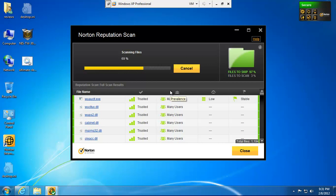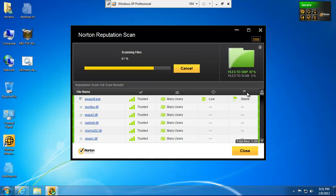It scans nothing but programs here and all the associated files. And you can see that the file is trusted by many users. And then there's a few other columns here. You've got resource usage and stability. These are new to 2012.